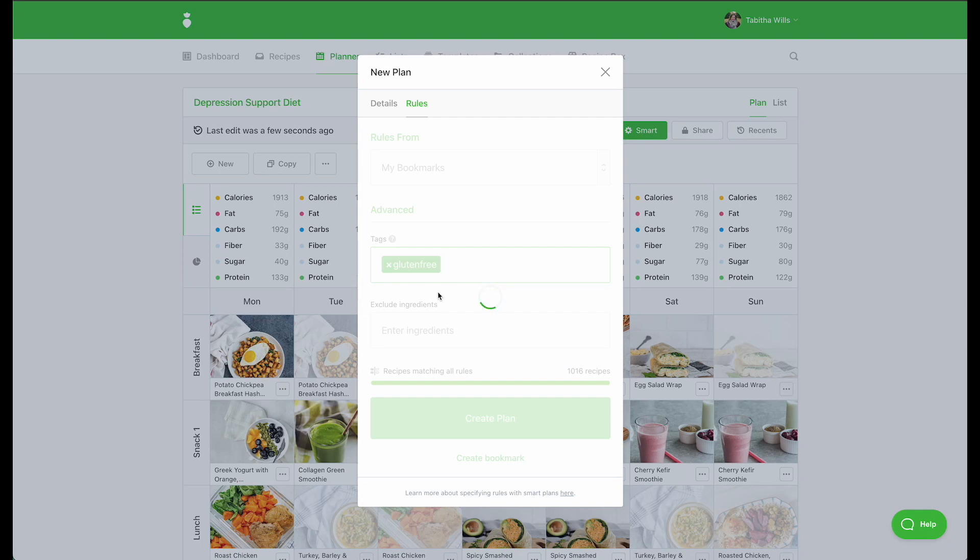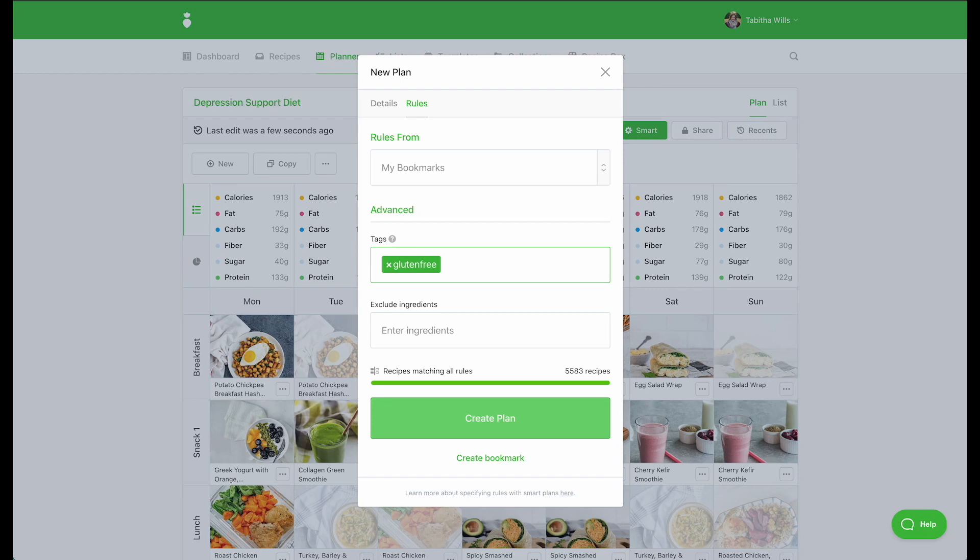You can click into the tags box and scroll through to see the tags available to you. Ingredient exclusions allow you to quickly exclude individual ingredients to meet your client's needs and preferences. These are ingredients that fall outside of our tags.